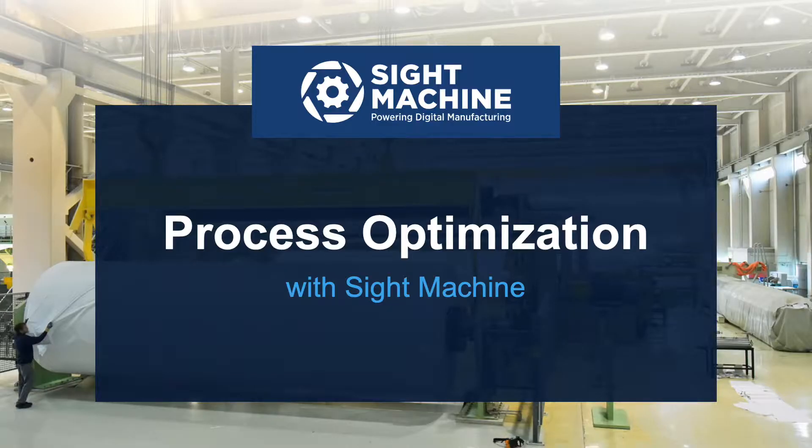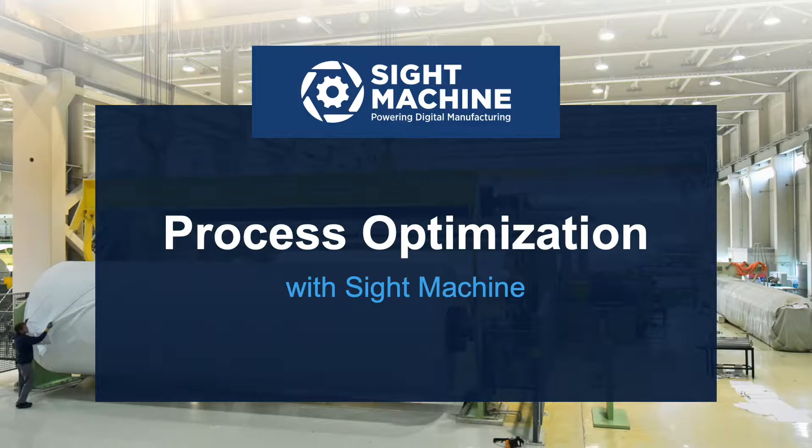SiteMachine delivers a data platform for process optimization. In this video, we'll walk through an example of how the platform creates a digital twin of process and batch data to enable real-time analysis.